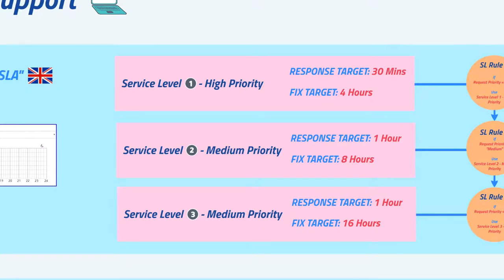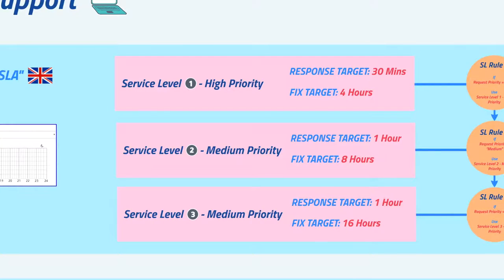Also contained within an SLA are one or more service levels. Each service level can have two targets: one for a response time measure and one for a resolution time measure.